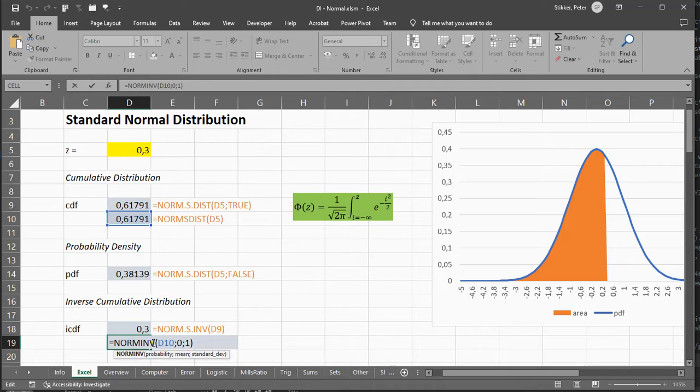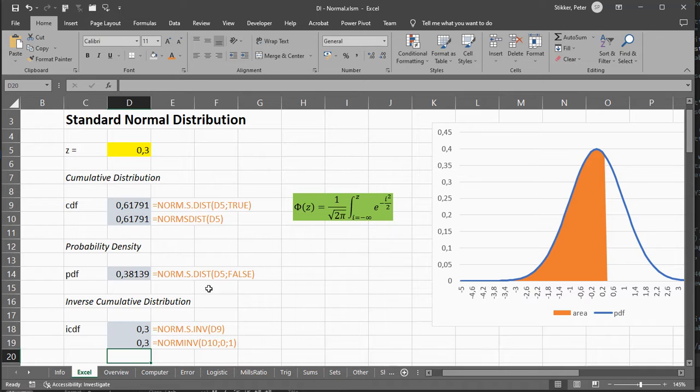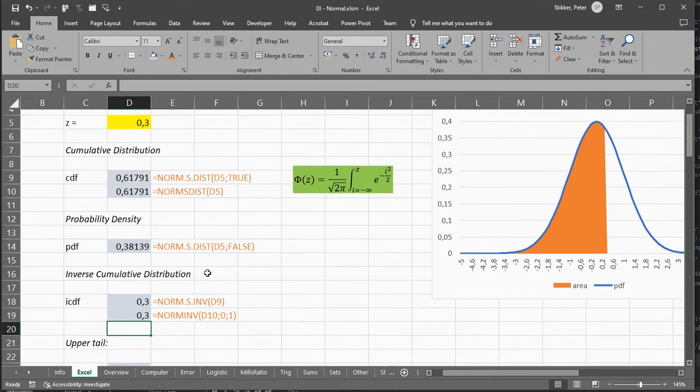You can also use the older version, and again, use a mean of 0 and a standard deviation of 1, and it will give you that result.